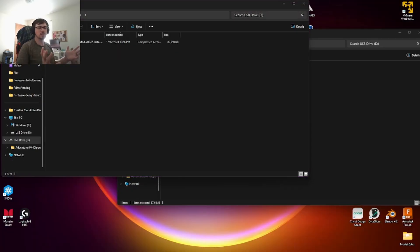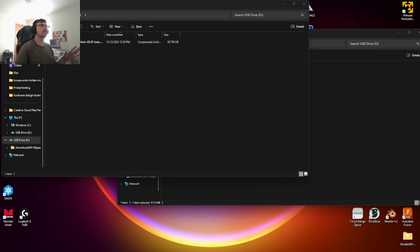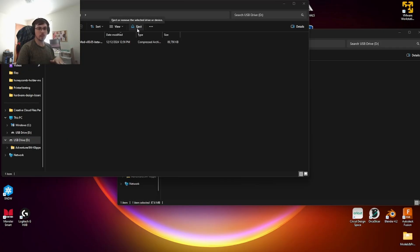As it turns out, I actually didn't need to extract this archive file. I can just leave it the way it is on the drive. So we're going to go ahead and eject this now and go back over to the printer, plug it in and see what happens.